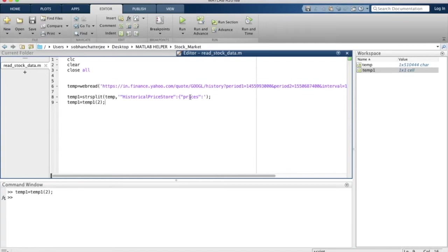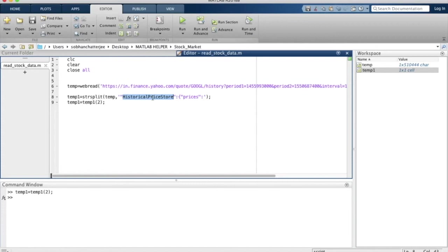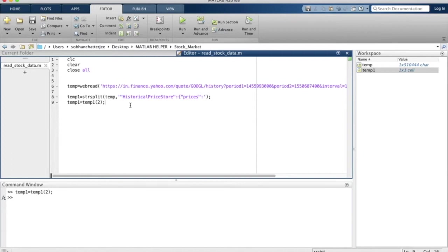We can now stop our discussion over here, and I will let you experiment with the function strsplit a bit more by changing the phrase over here and checking out how the value saved in temp1 changes. You can do that after you have finished watching this episode.